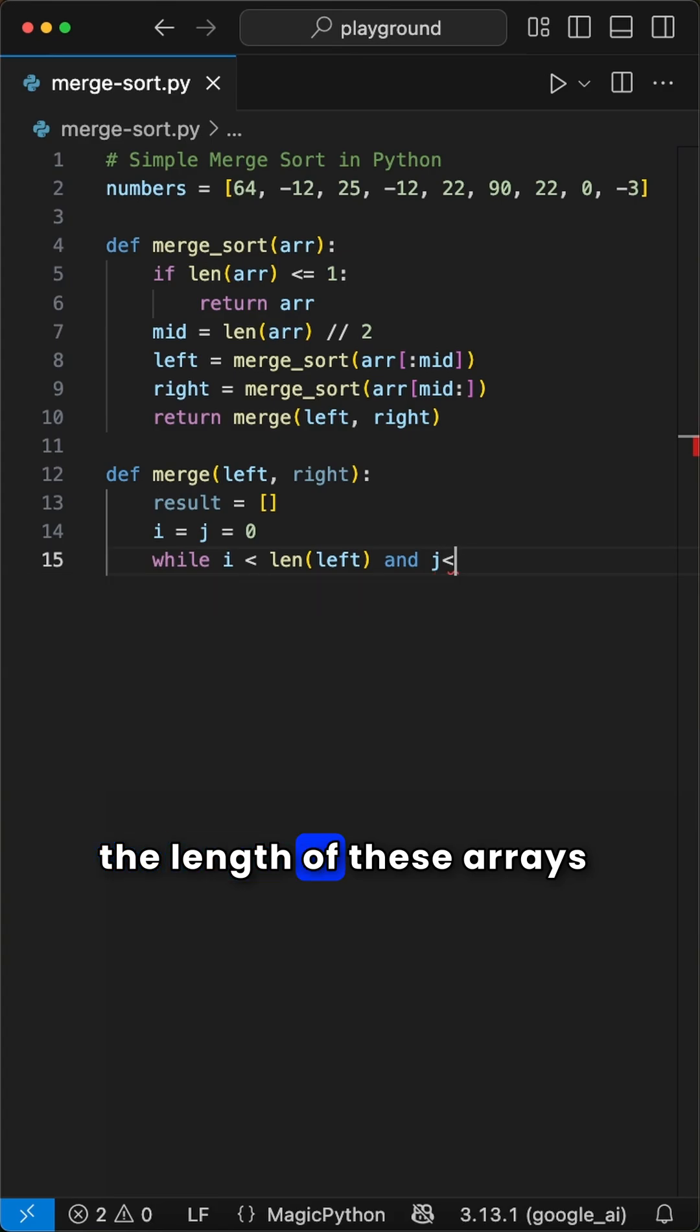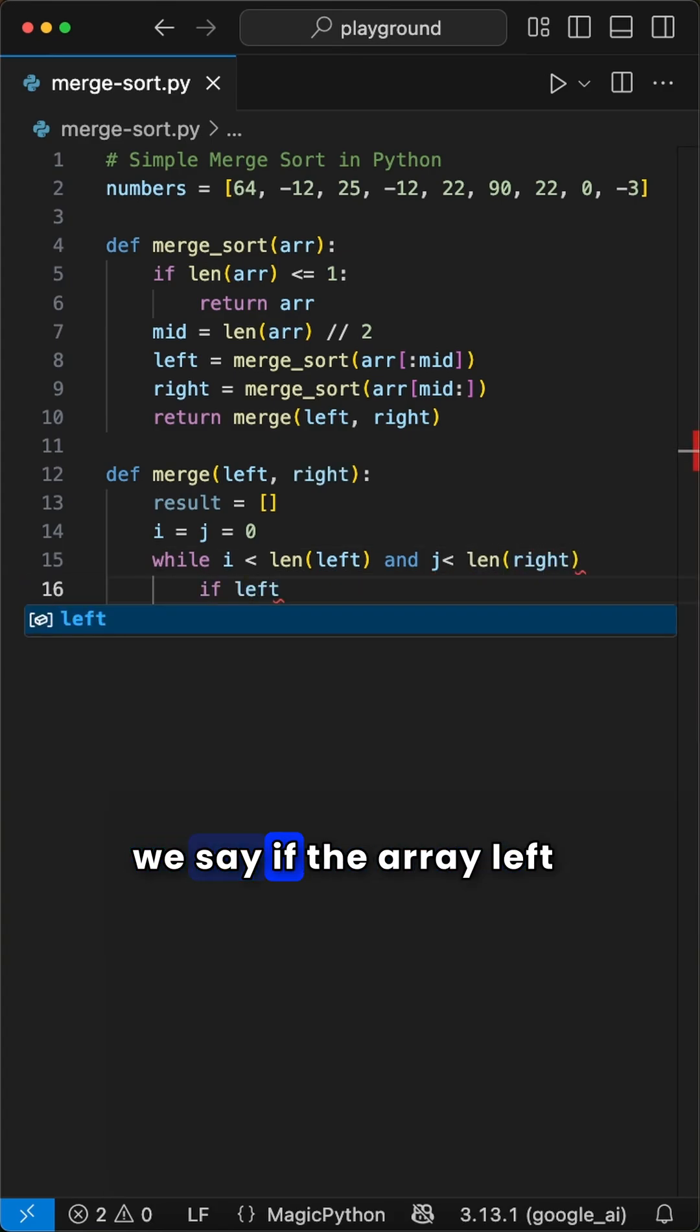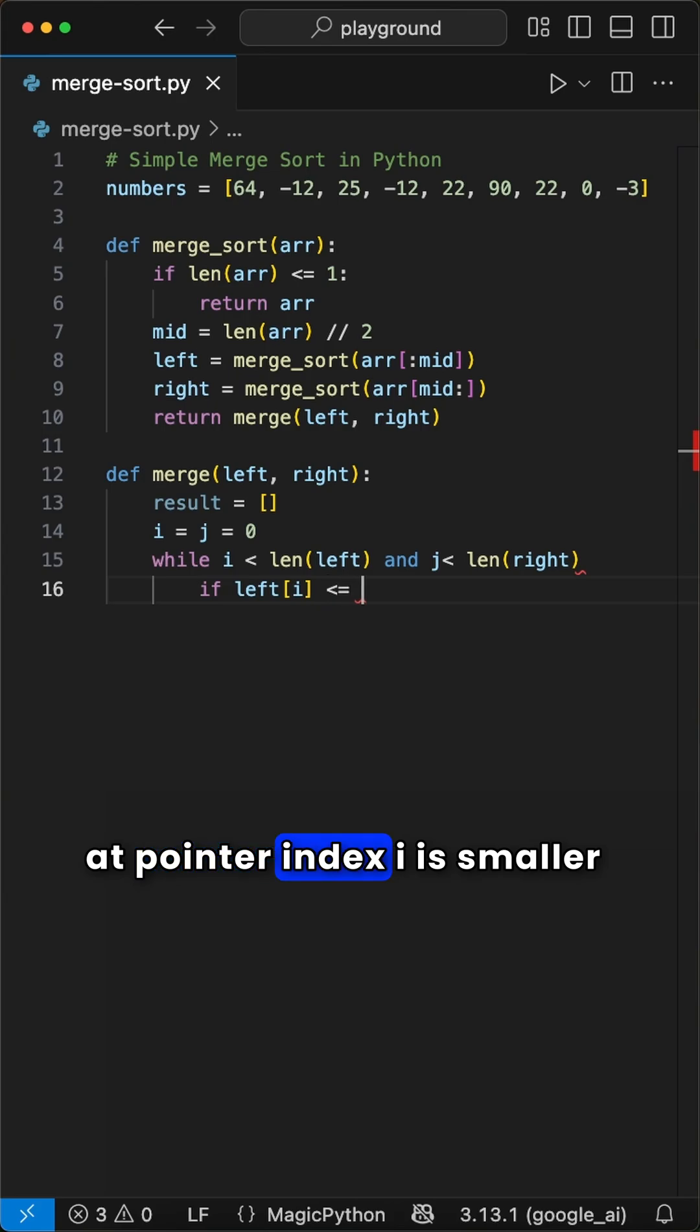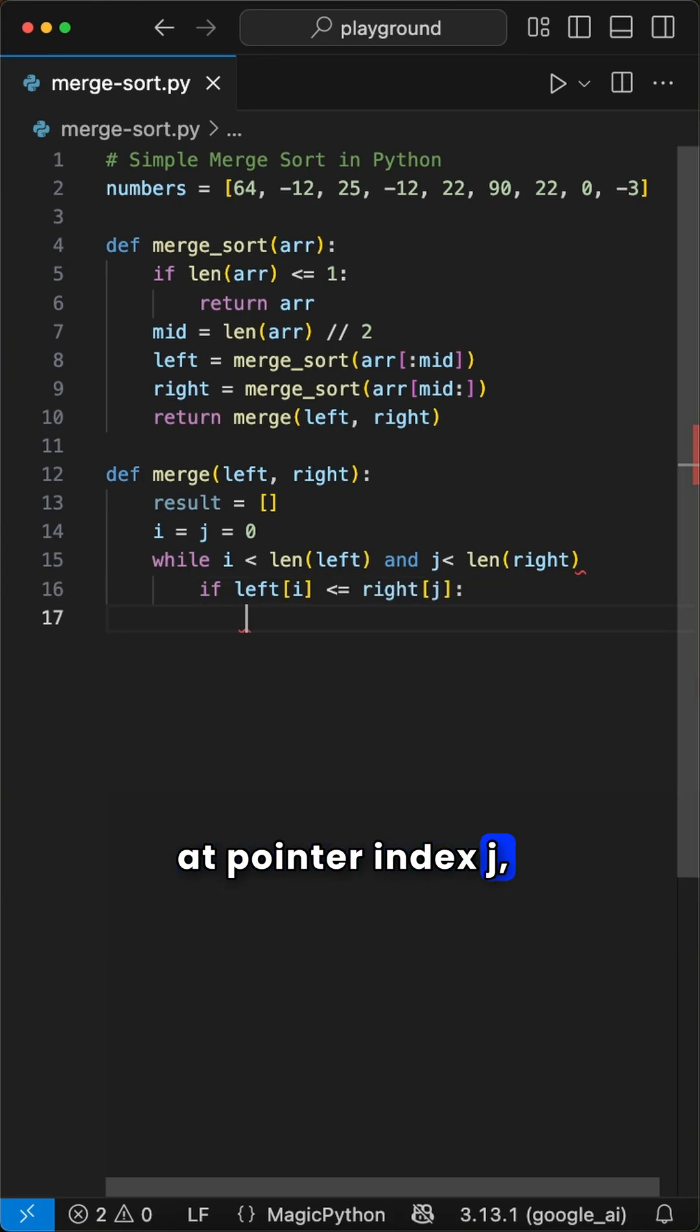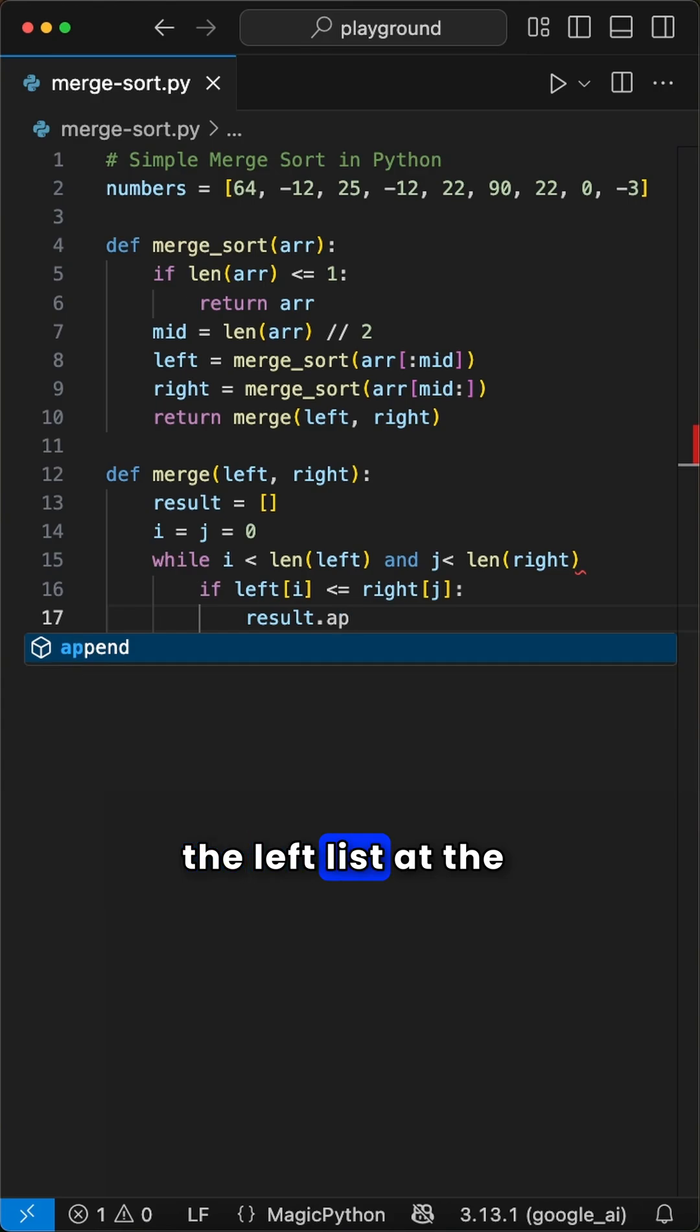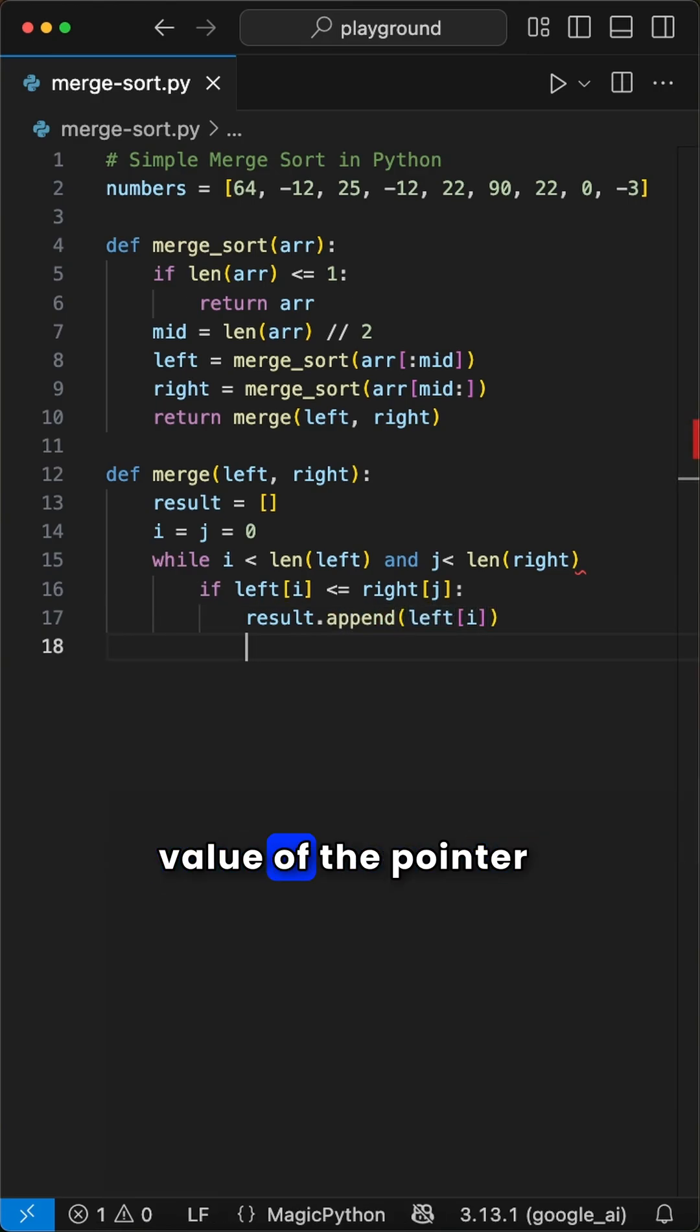Then we compare the length of these arrays in a while loop, picking the smaller one. In here we say if the array left at pointer index i is smaller or equal to the right array at pointer index j, we append the value of the left list at pointer i to the result list and increase the value of pointer i by one.